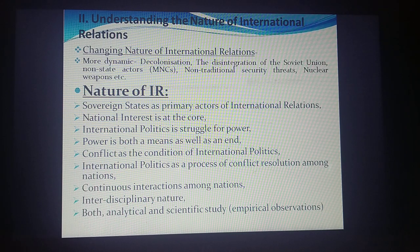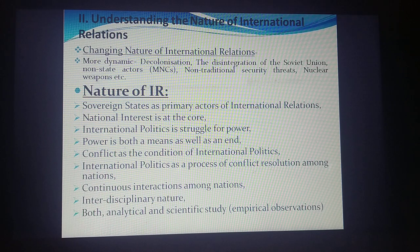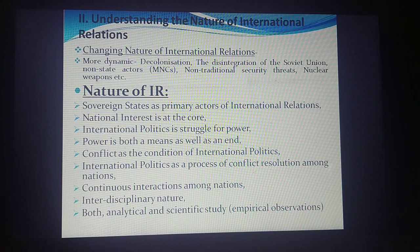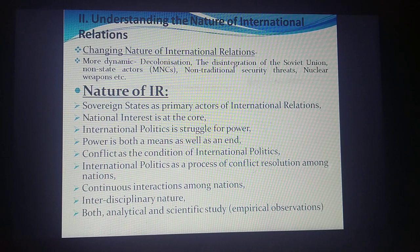Conflict is the condition of international politics — since there is competition to gain more and more power by each state, that will obviously lead to conflict. However, international politics is also a process of conflict resolution among nations. It does not simply mean that states are always at war — there are different channels through which they try to resolve conflicts.